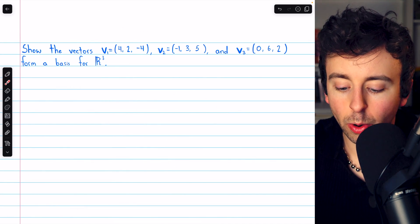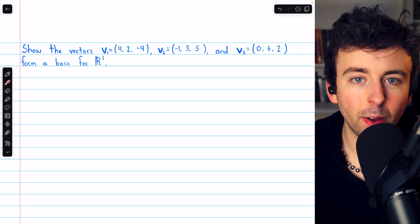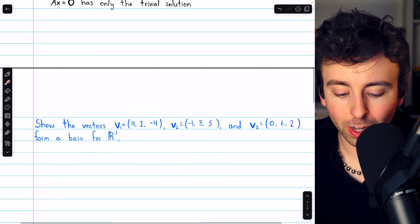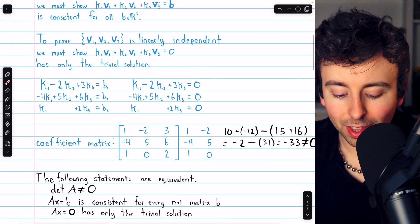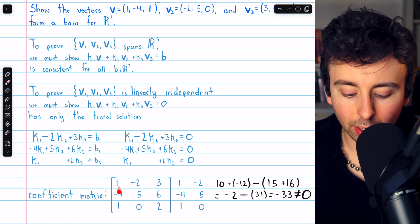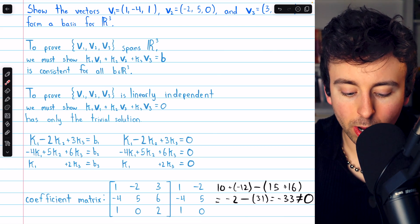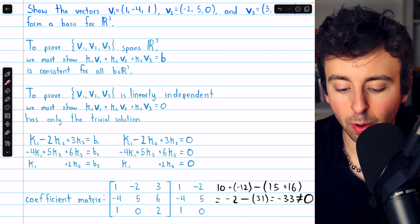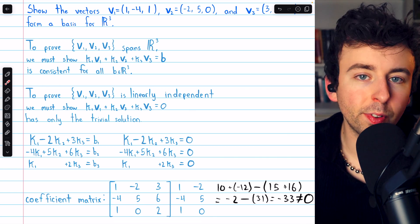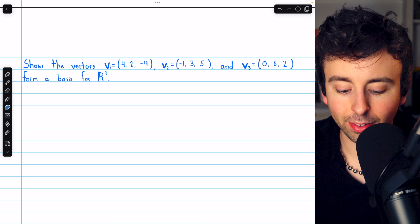Now let's look at another example — showing that a different set of three vectors forms a basis for R³. We can skip the full setup this time, since we understand it comes down to evaluating the determinant of the coefficient matrix. Looking back at our coefficient matrix structure, the columns are the components of our vectors, because each column represents the coefficients of K1, K2, and K3, which are simply the components of V1, V2, and V3 respectively.